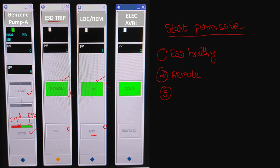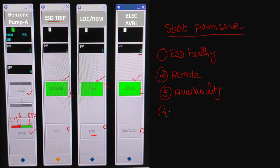The third important start permissive is electrical availability. If you want to give a start command, the electrical power supply must be available to drive the pump. As per the current status, PV equals one, meaning electrical power supply is available. We call this tag 'availability,' and it is currently healthy.